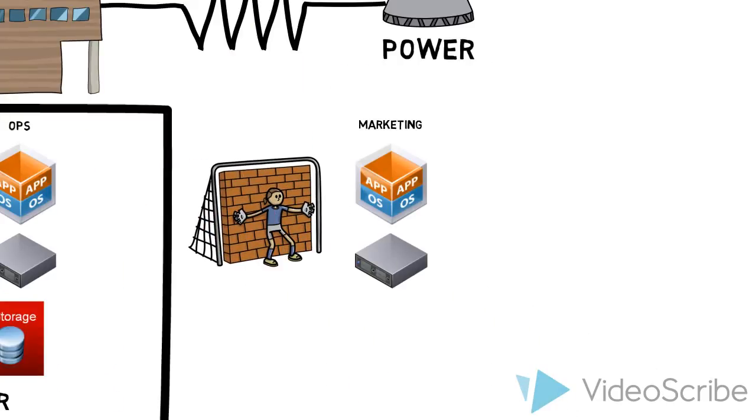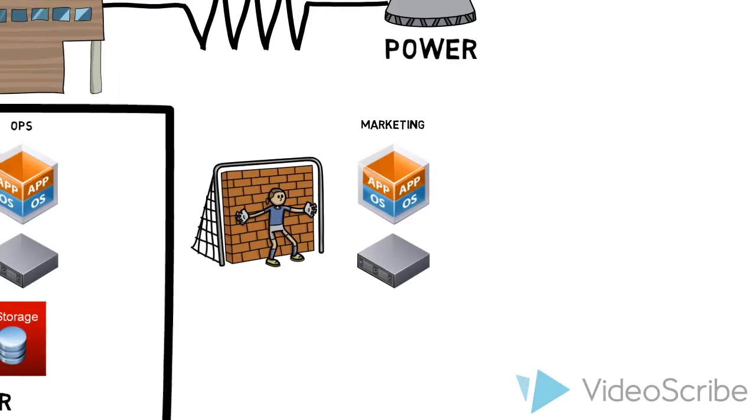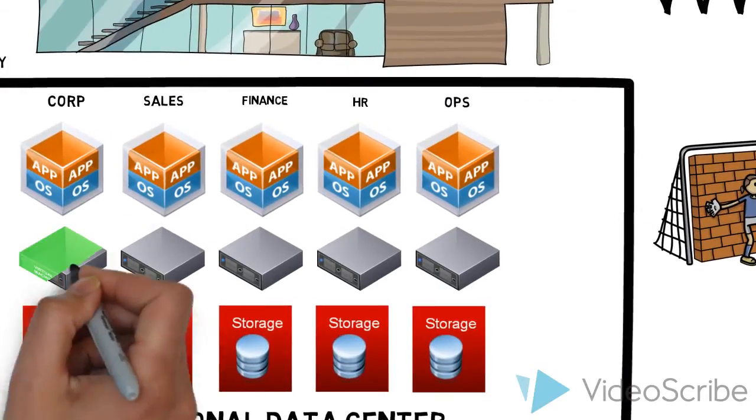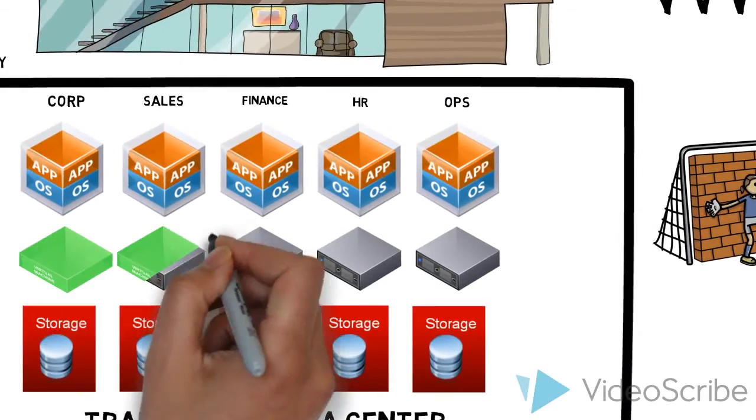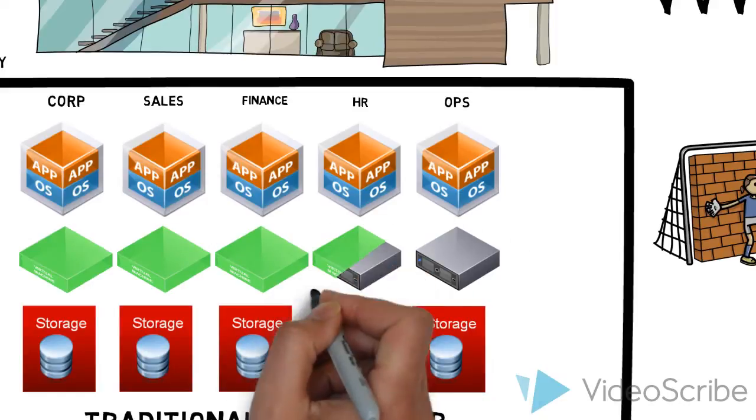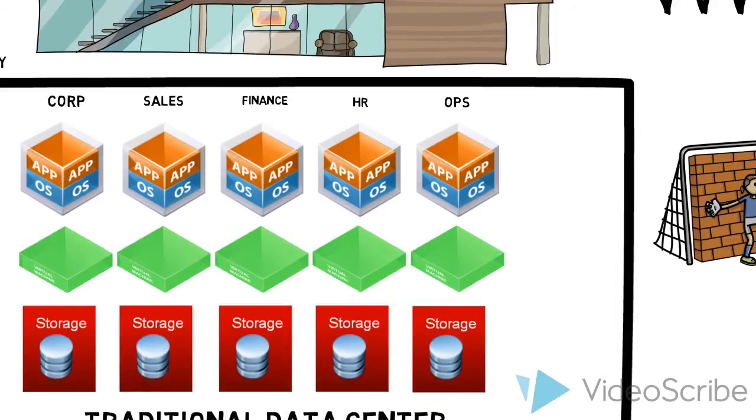There is a way to solve this though. If he replaces all of his physical servers with virtual machines, software that performs the role of a physical server, he can virtualize his data center onto one physical server.